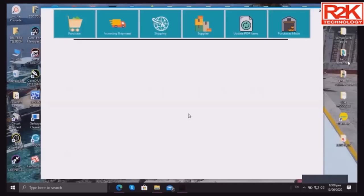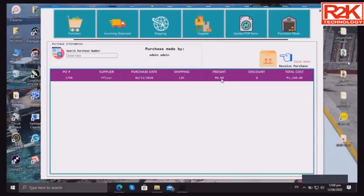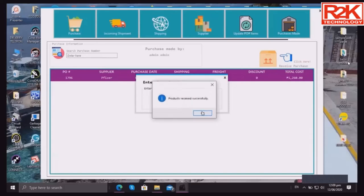If you want to clear it, it will be cleared. Next, you can check the incoming shipment — you can see that there are stocks coming. Once you've already received the stocks, you just click on it to confirm that you've received the products. Products received successfully.